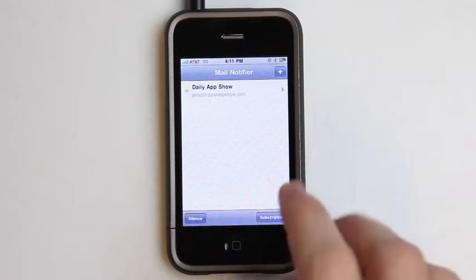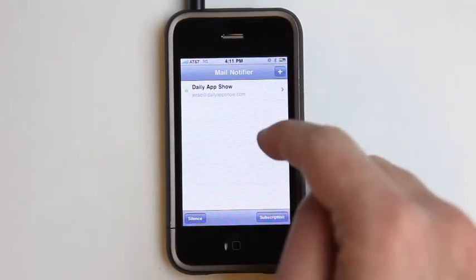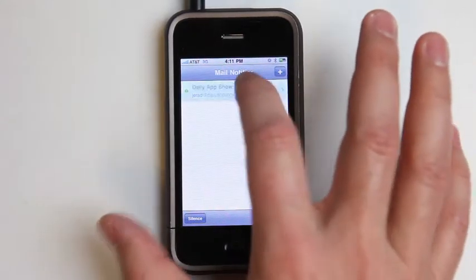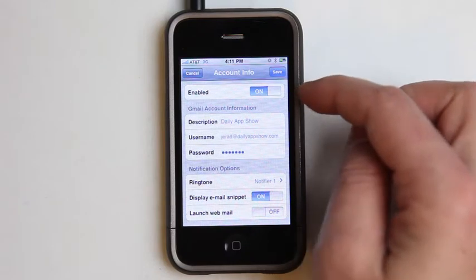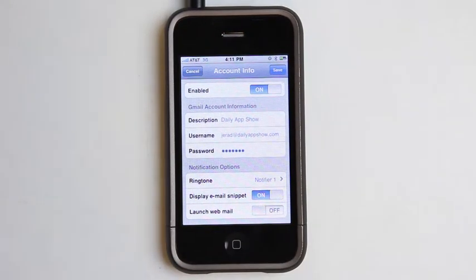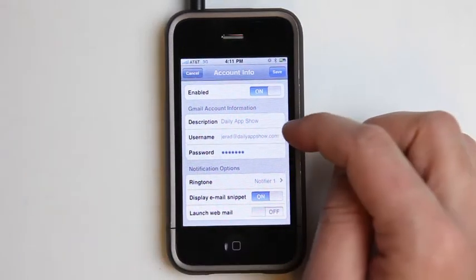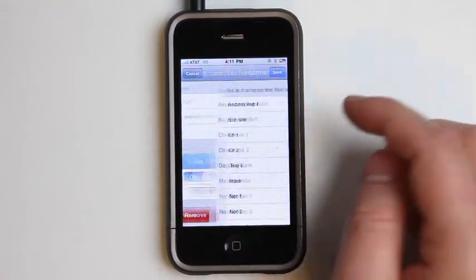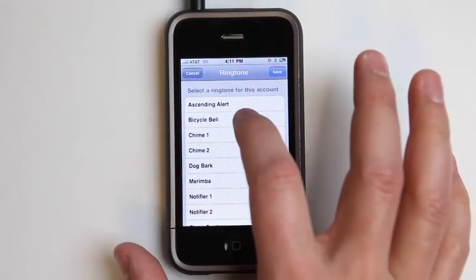When we launch Mail Notifier, we can have multiple email accounts set up in here. You can get the subscription service to have multiple email accounts set up. Let's just take a look at the one that I have. I can enable and disable this, and you can do this for each email address that you have set up in the app. So I have my general contact information.